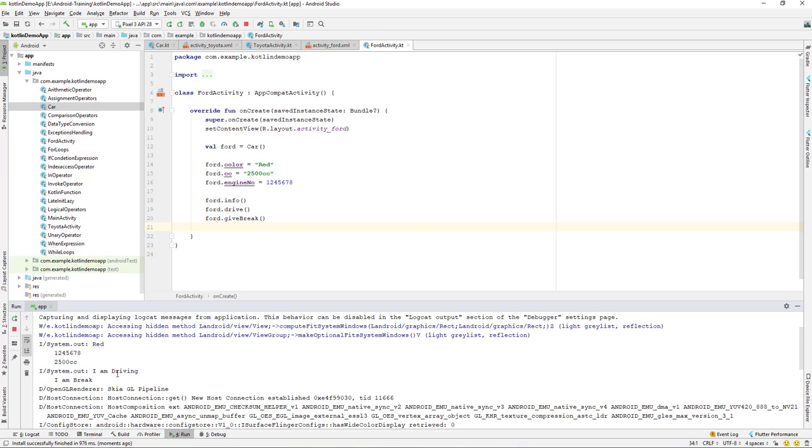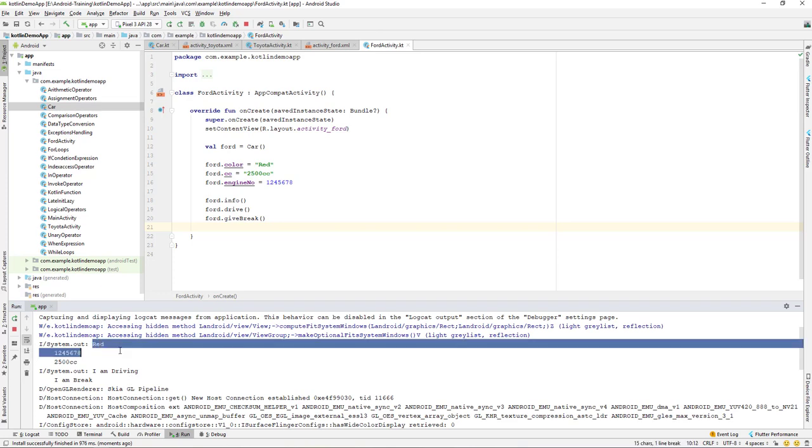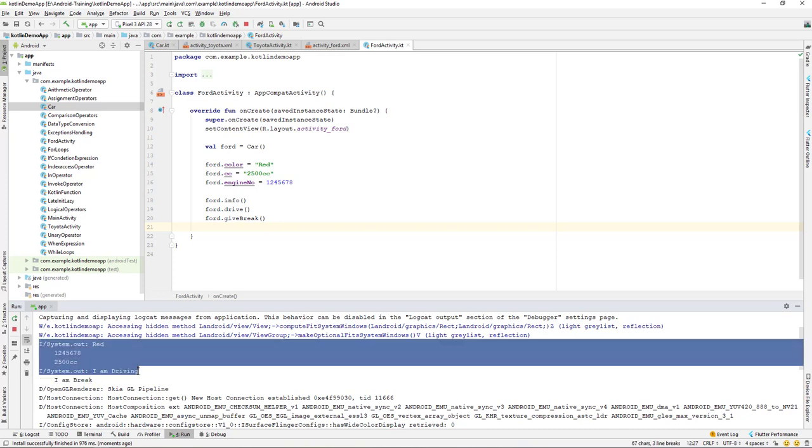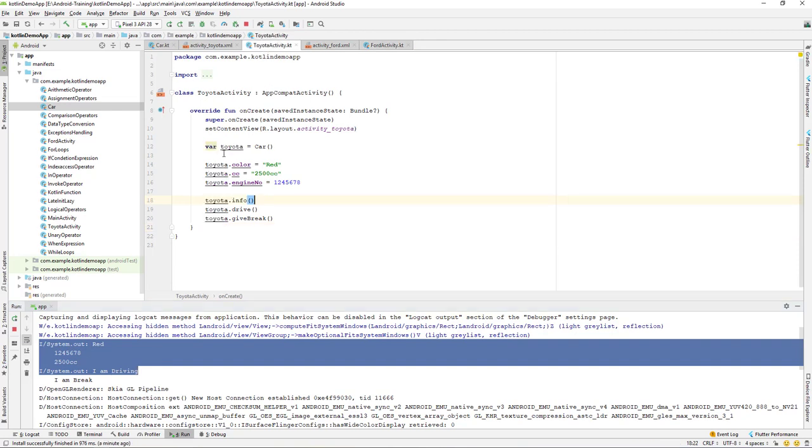Okay so system out, we have printed out the red color of the Ford and as well as the engine number and the CC, and I'm driving and I'm brake. So we have printed out all of this and similarly if we run the Toyota then that should print this for us.